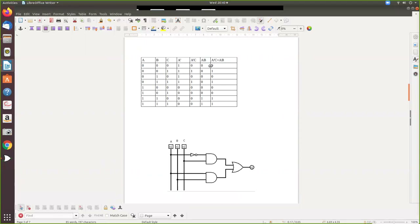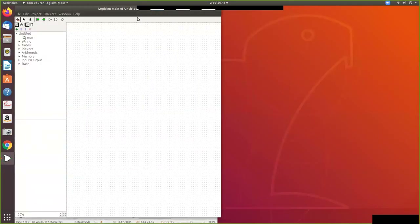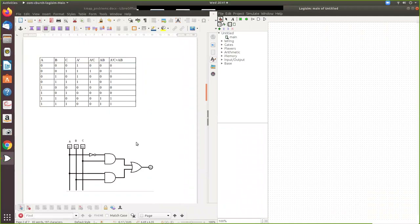For the circuit diagram, the final equation A-bar C + A B requires: one NOT gate for A, two AND gates (one for A-bar·C and one for A·B), and one OR gate to add the results. Inputs are A, B, C. A passes through a NOT gate to give A-bar, then A-bar and C go into the first AND gate; A and B go into the second AND gate; both AND outputs connect to the OR gate.